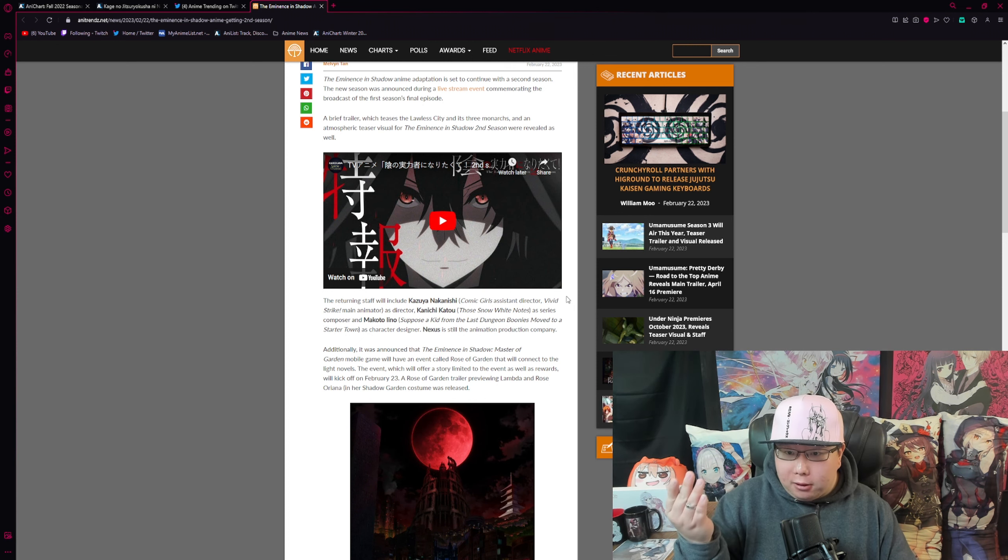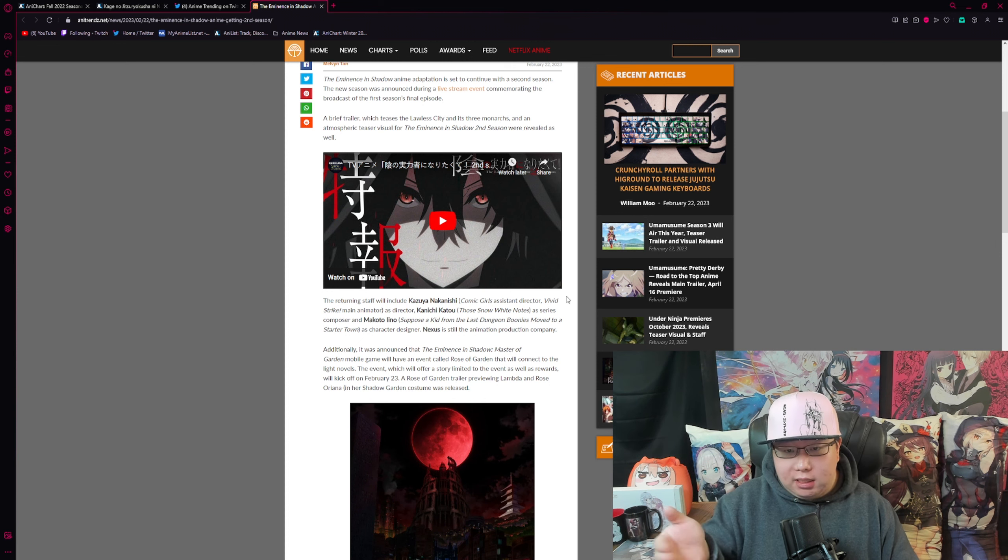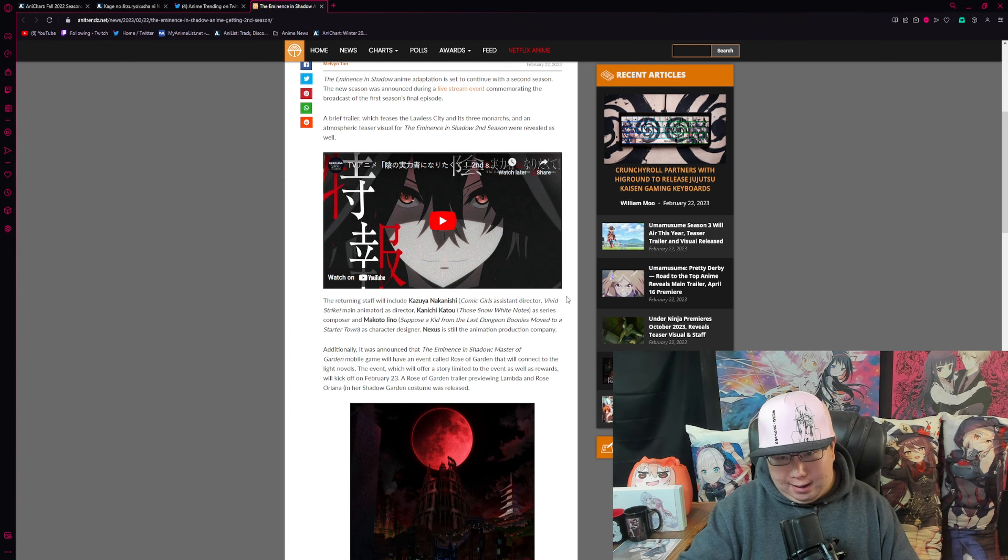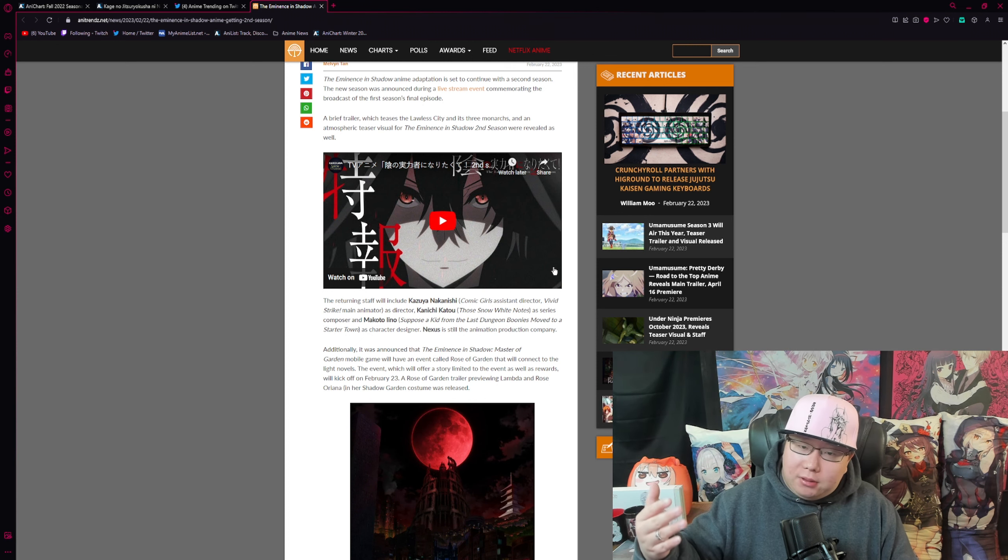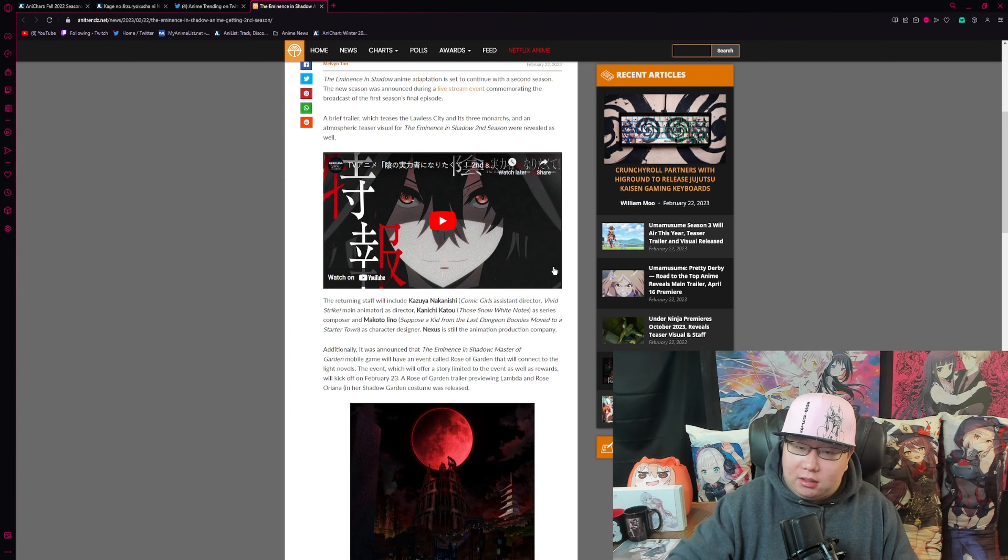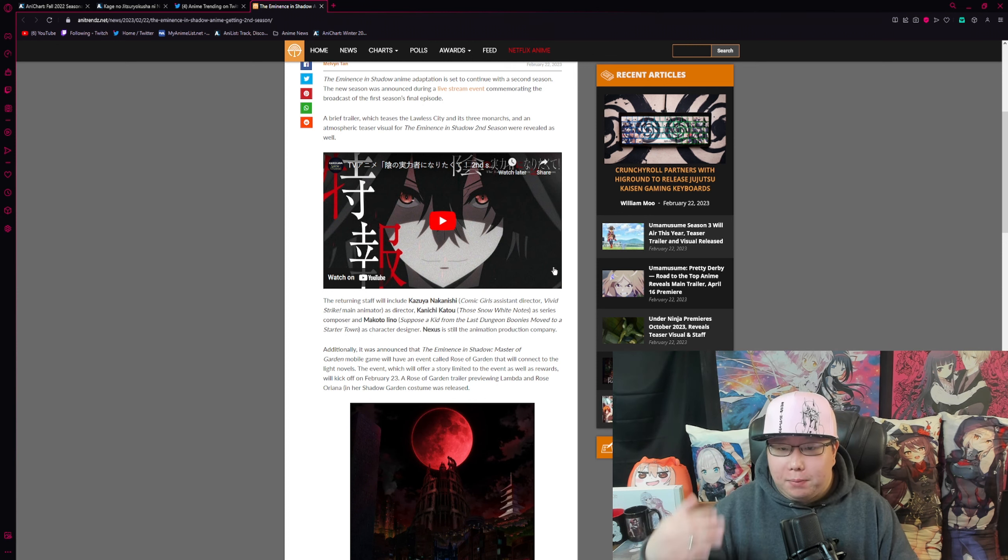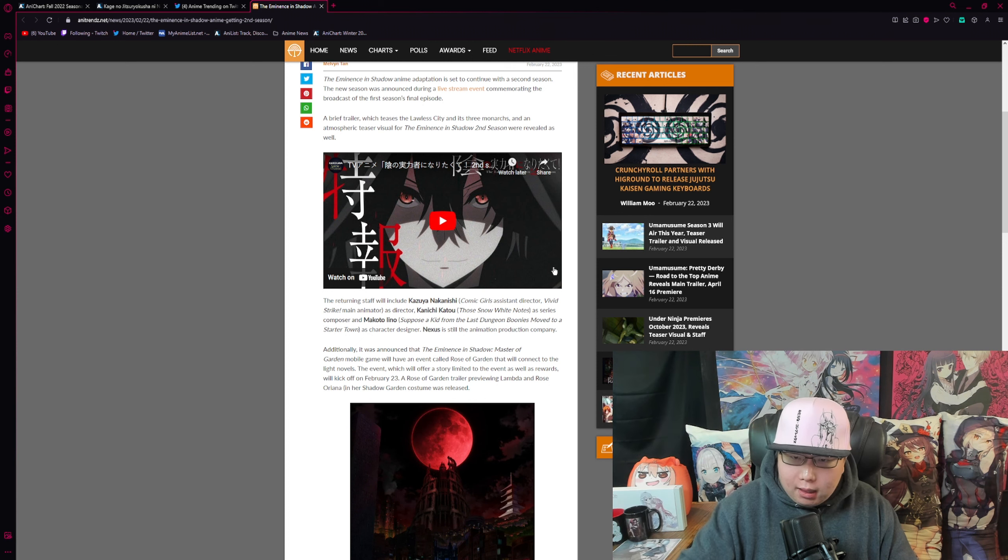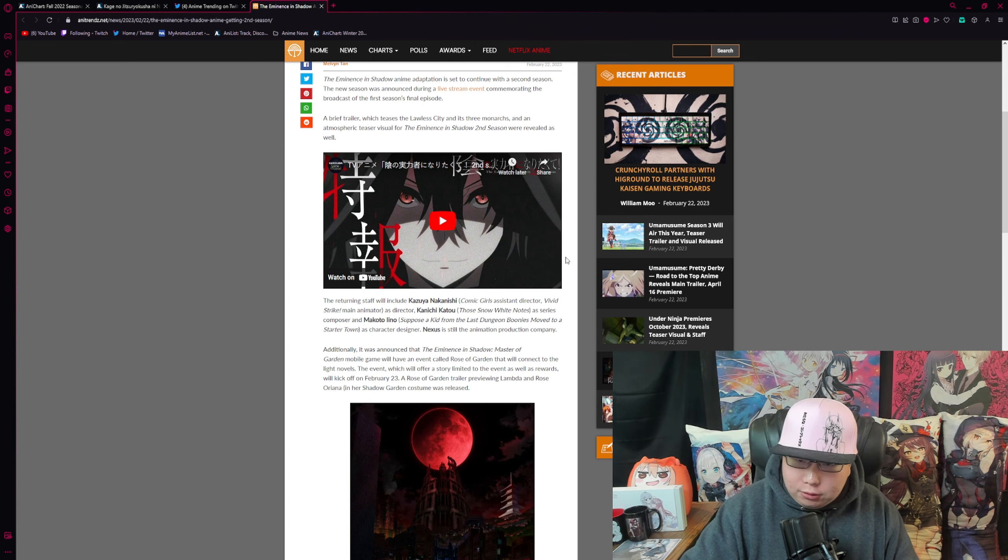But I would personally love to see another 20 episodes. More episodes of The Eminence in Shadow, aka Peak Fiction, would be an absolute W. But even with 12 episodes, I'm plenty happy with that.